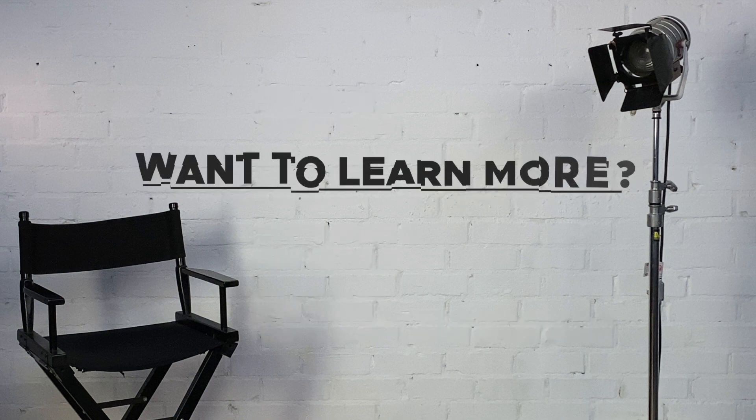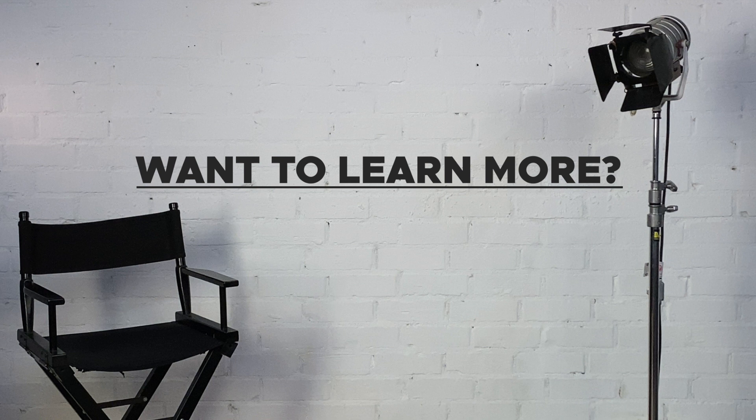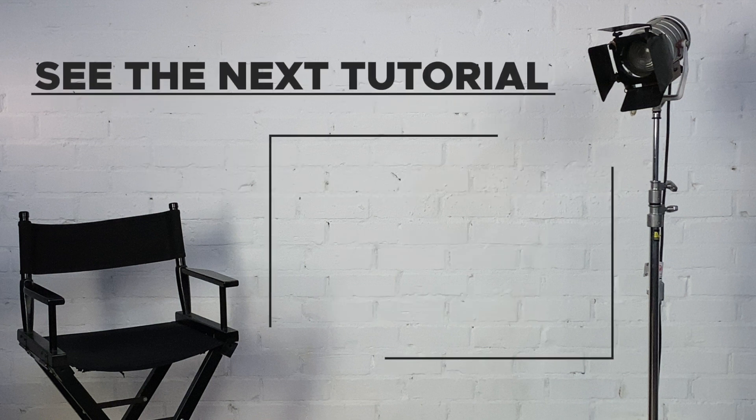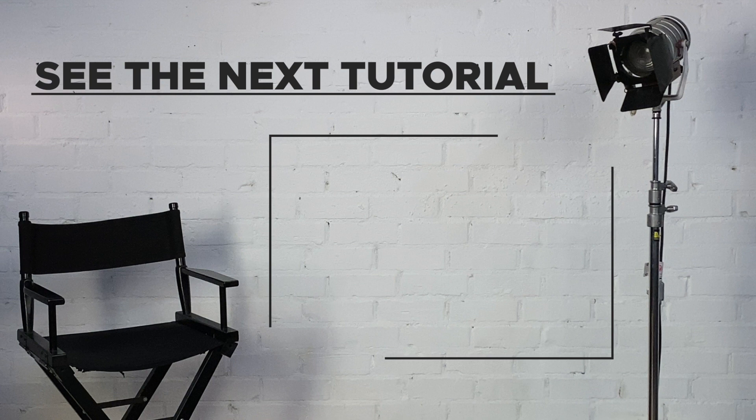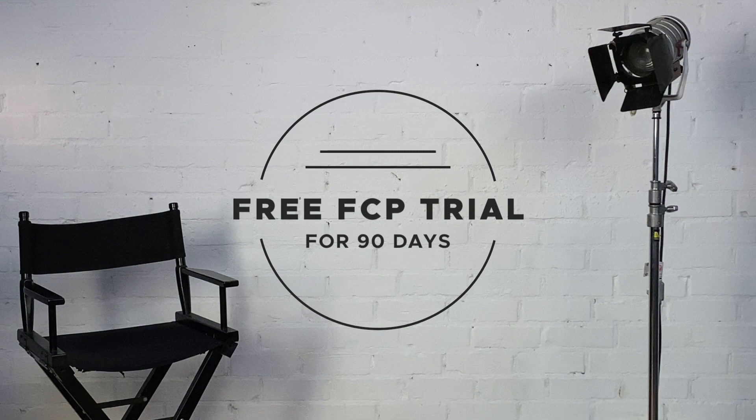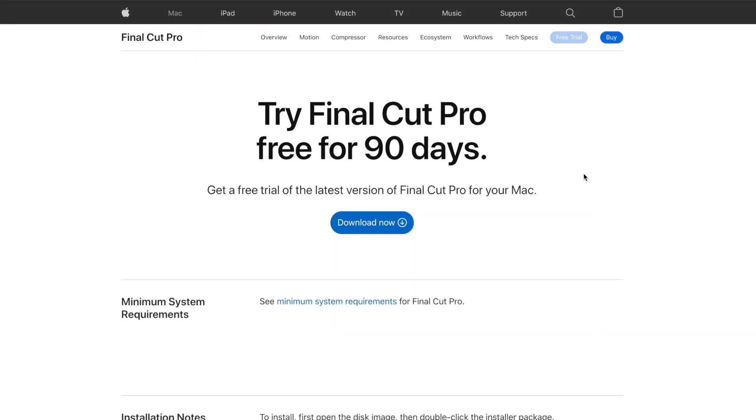If you'd like to learn more about Final Cut Pro, check out the next tutorial in this series here. And if you're curious about everything Final Cut Pro has to offer but you still haven't tried it, you can check it out free for 90 days using the link below.